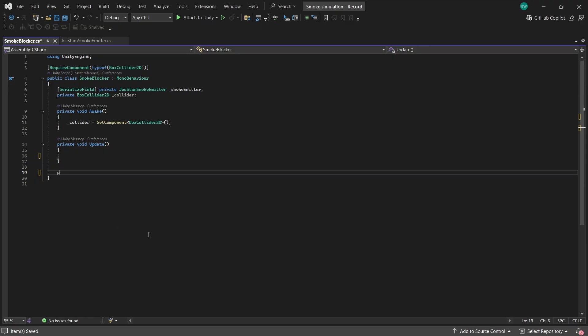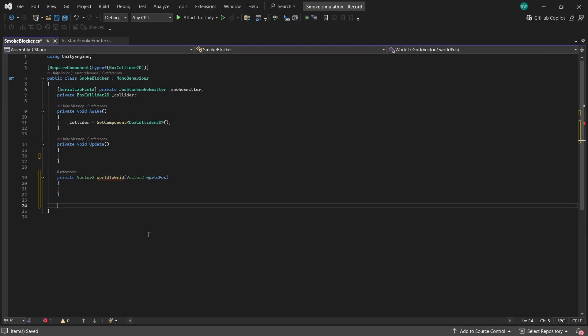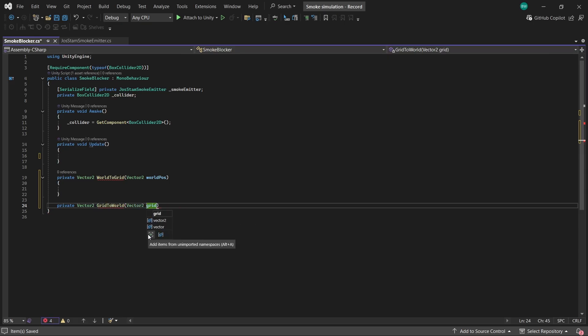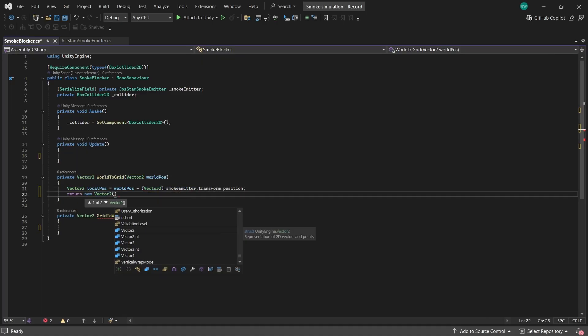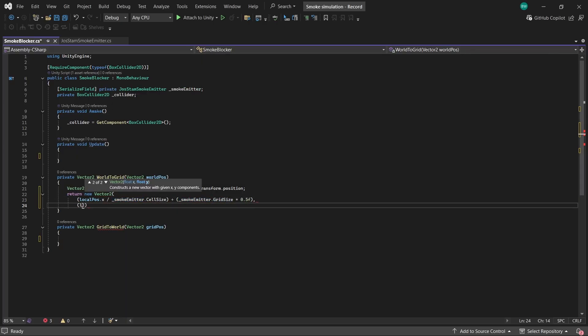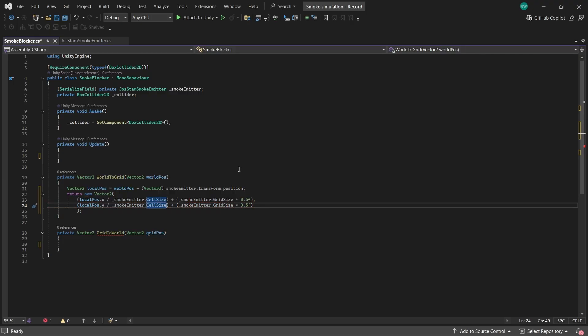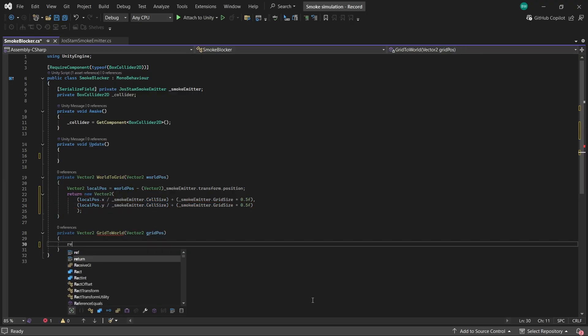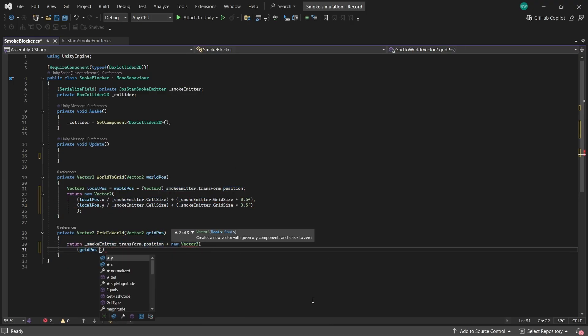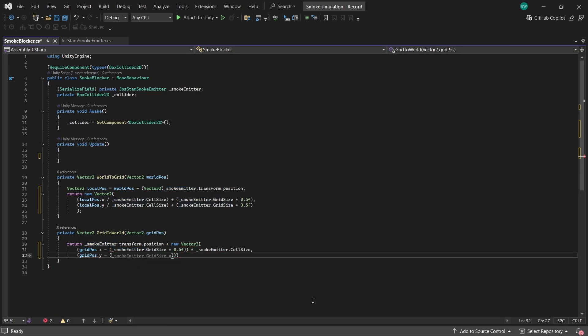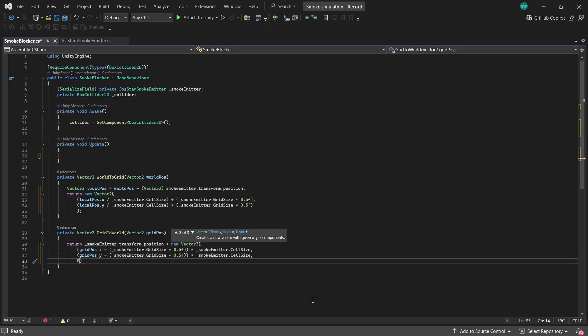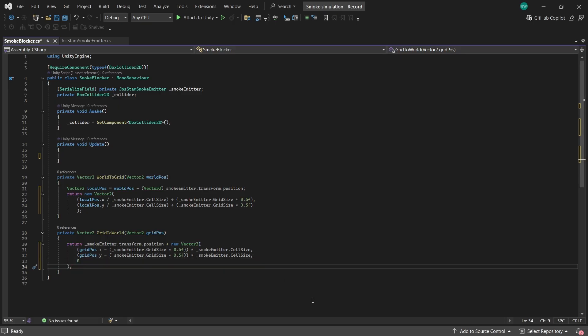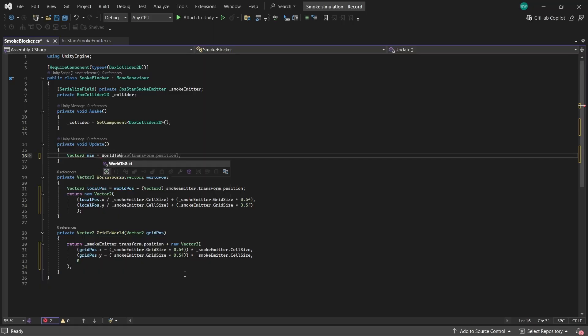Now before we can do anything, we need two little helper methods. We need to be able to convert a position in the world into our smoke simulator grid coordinate and vice versa as well. So we get the emitter's world position and divide it by our cell size and add half of our grid size. For the grid to world we take the grid position and subtract half the grid size and then multiply that result with the cell size.